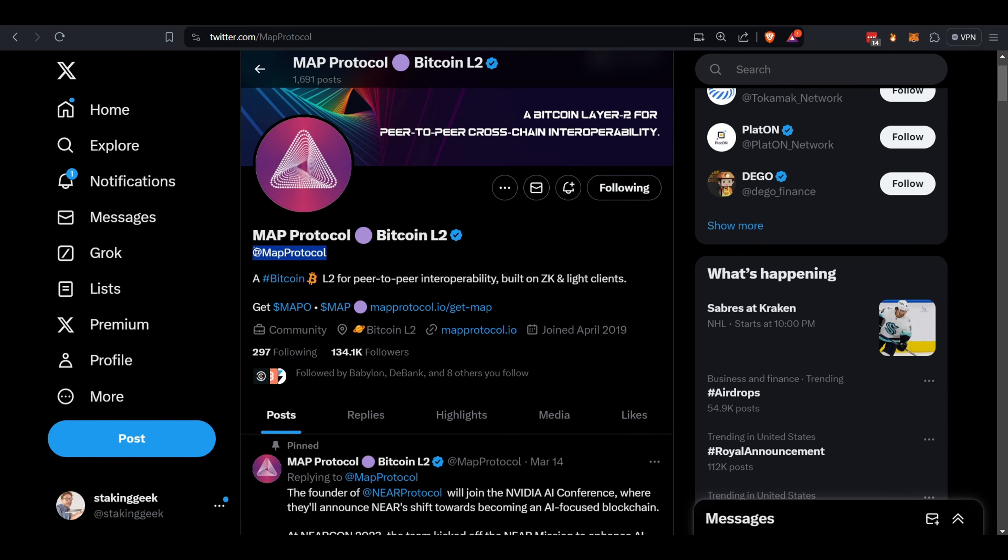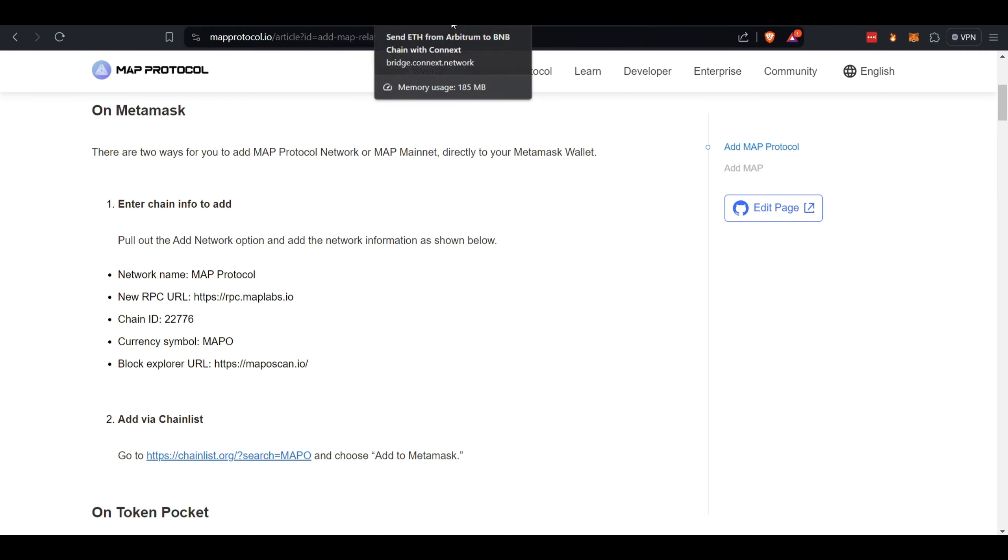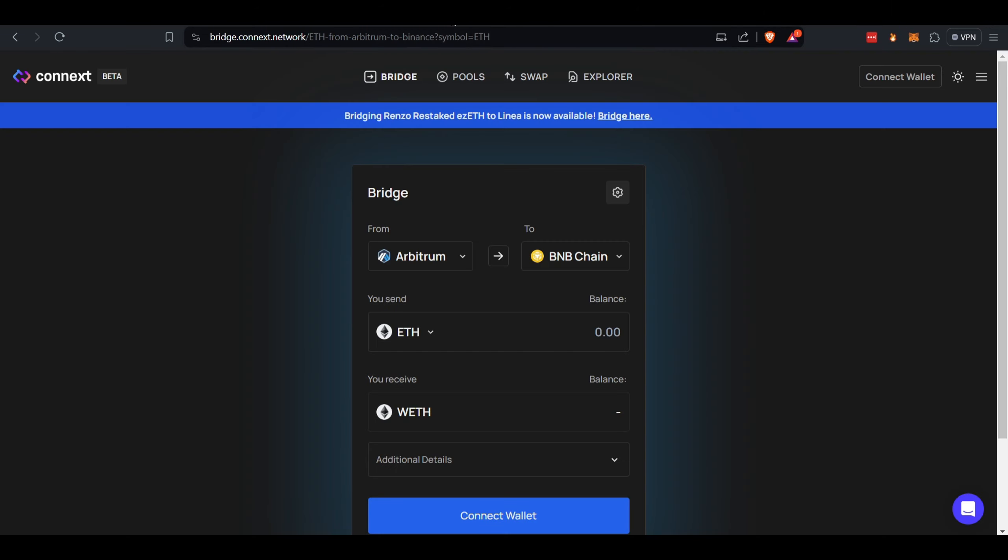Alright, so let's get into how to obtain the MAP or MAPO token. First, you're going to have to add the MAP network to your MetaMask. If you've seen any of my previous videos, you know how to add a network into MetaMask—fairly straightforward. Next, you're going to need, and for this example I'm going to use Arbitrum, you're going to need to get some assets over to BNB Chain. If you already have assets on BNB Chain, great.